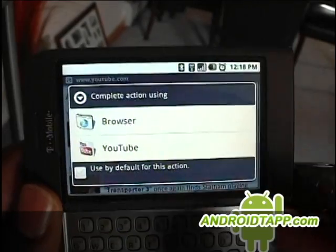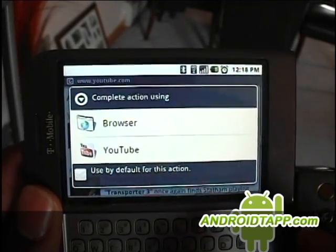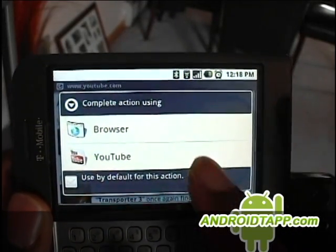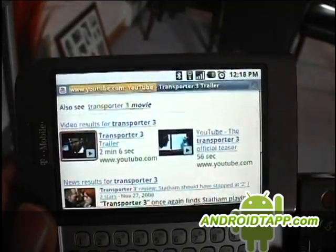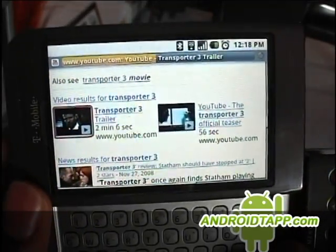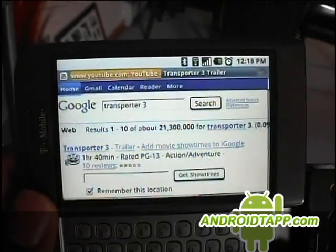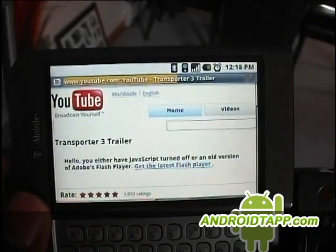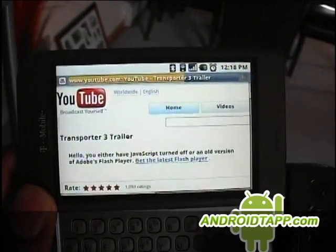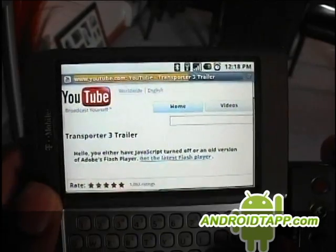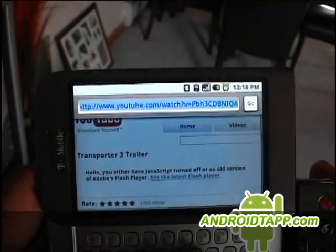It asks you which one because the G1 has the YouTube application built in, but for this purpose we're going to go to the browser version. And because there's no Flash on this, we get this message. But the only reason why we came here is to get the URL.